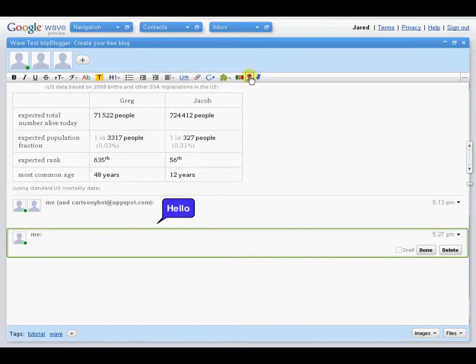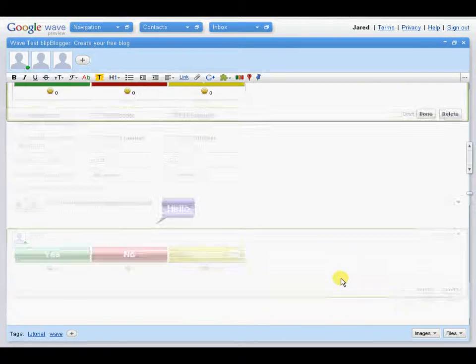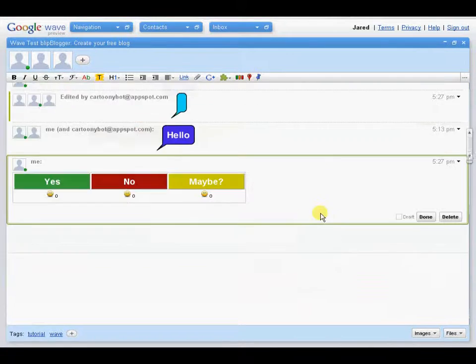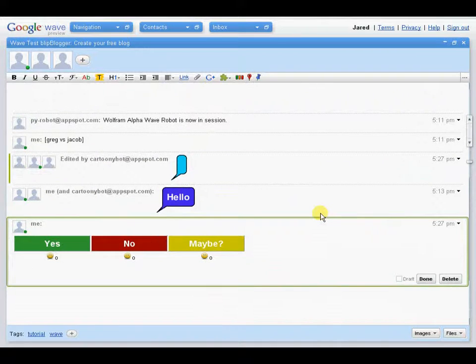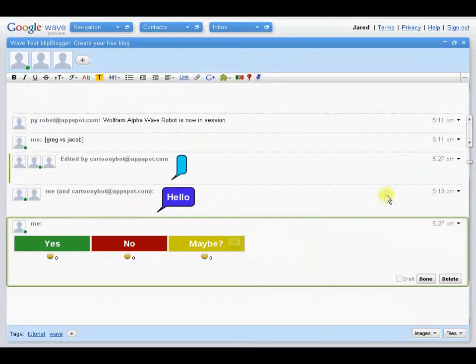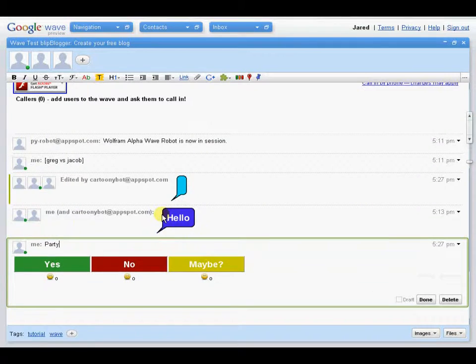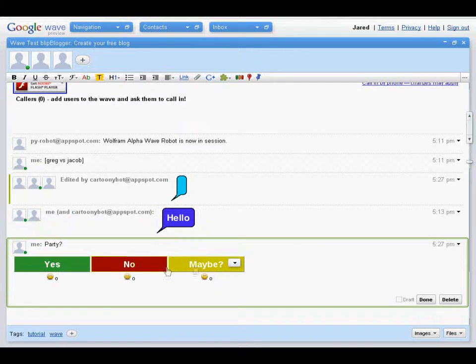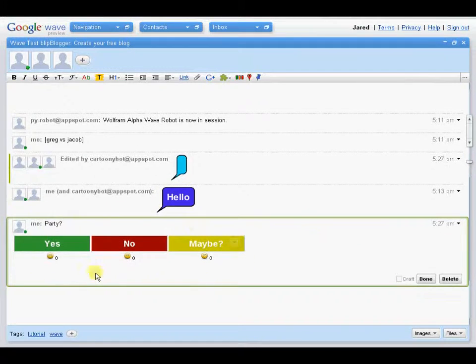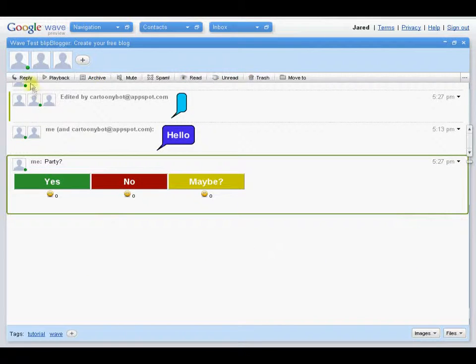A few more gadgets that might be useful are the yes, no, maybe gadget. Which is one they featured actually a lot. And what happens is you'll have a yes, no, maybe, and you'll say, do you wanna have a party? You'll just put party. And then, everyone will hit yes, no, or maybe. And it'll tally them up at the bottom. Works real nice.